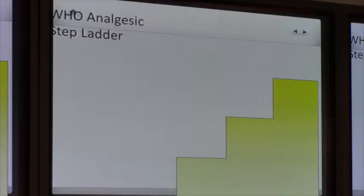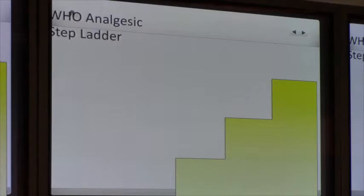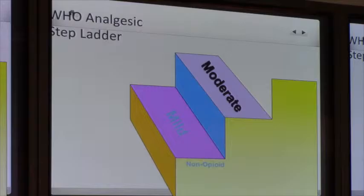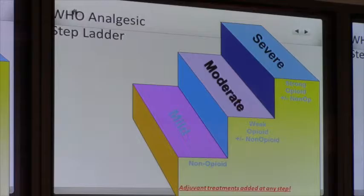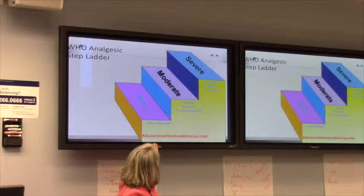The WHO analgesic stepladder — has everyone seen this? It's a very useful approach to assessment of malignant and non-malignant pain. You have three steps: mild pain, moderate pain, severe pain. For mild pain, you use the non-opioids, which are acetaminophen and NSAIDs — although NSAIDs are on the Beers list, so there are concerns about their use.